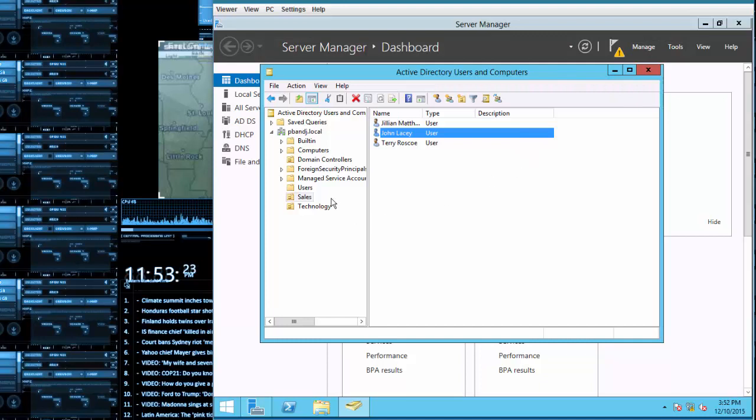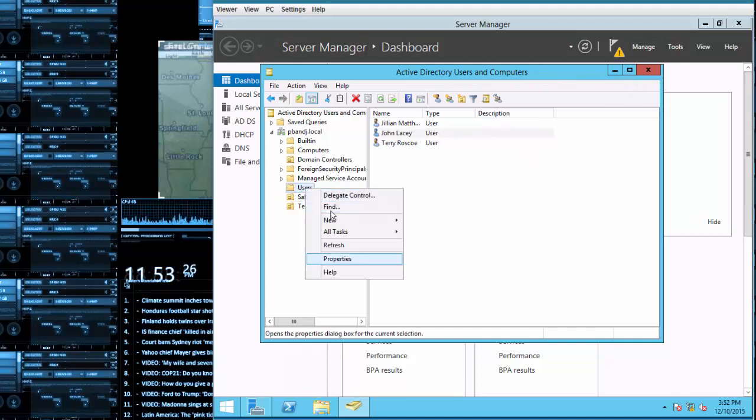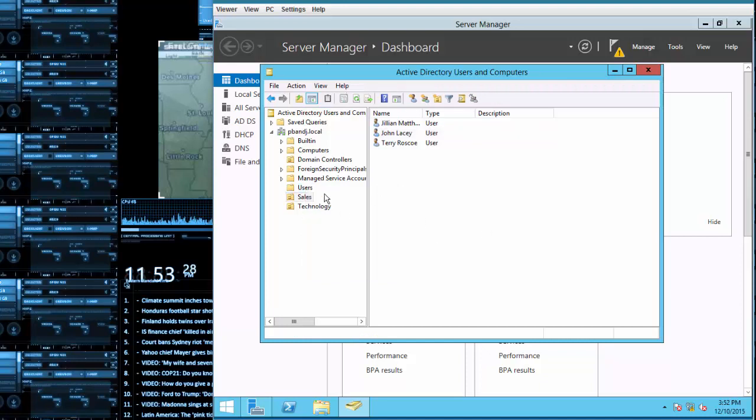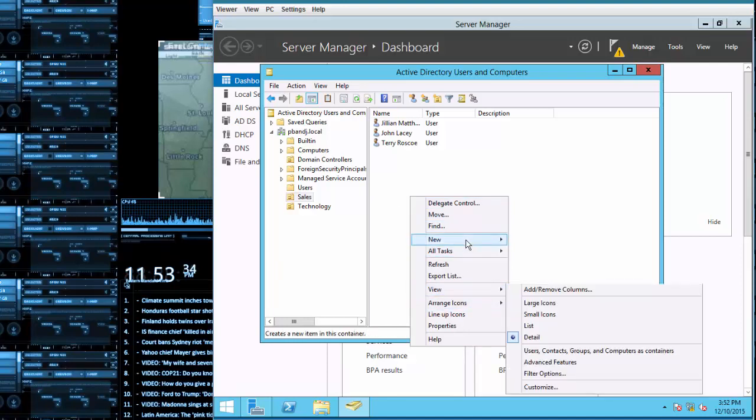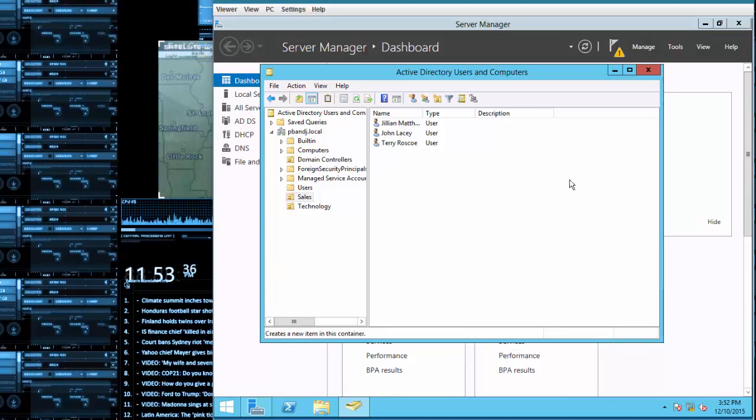Then just right click on users or wherever the OU you want to add them into, select the user and add all the information that's needed there. Now let's say that someone got a promotion or something and you need to give them administrator access.